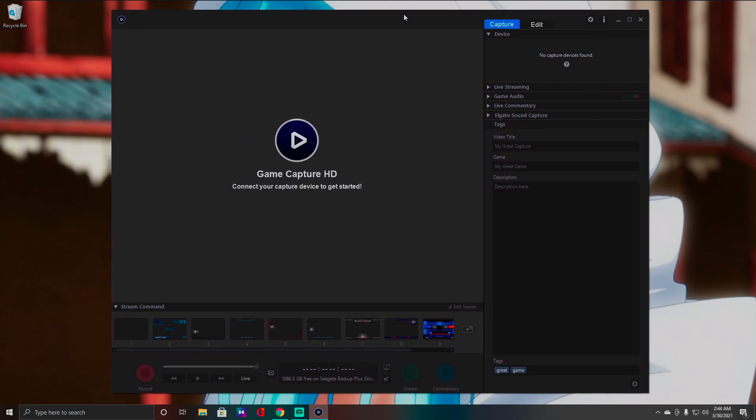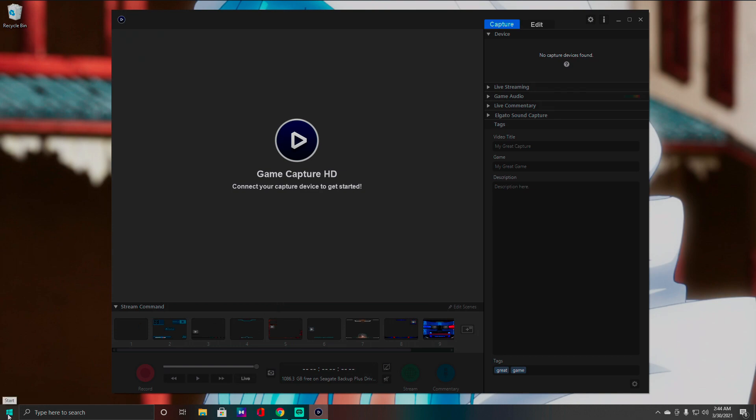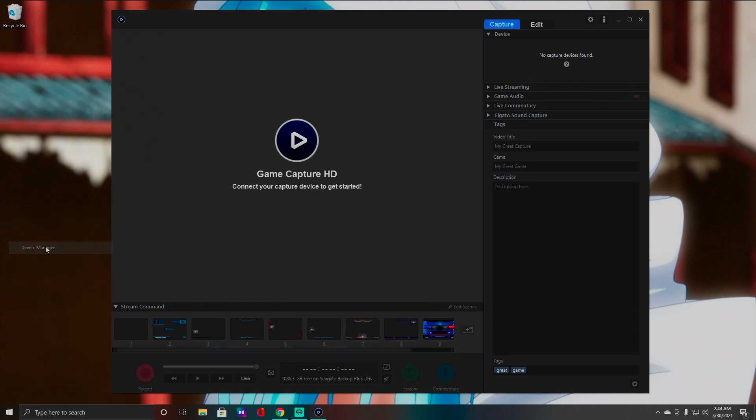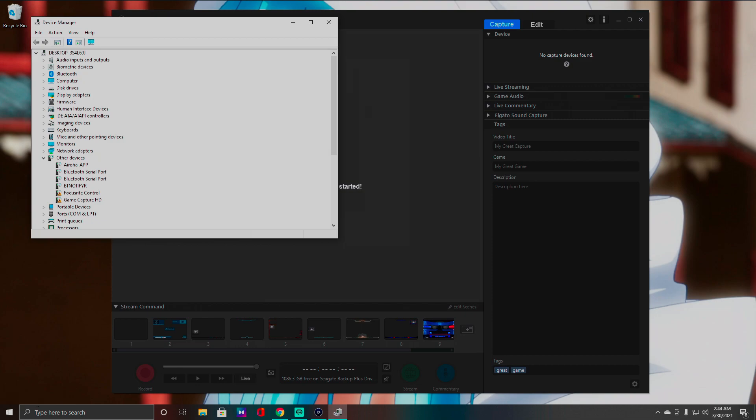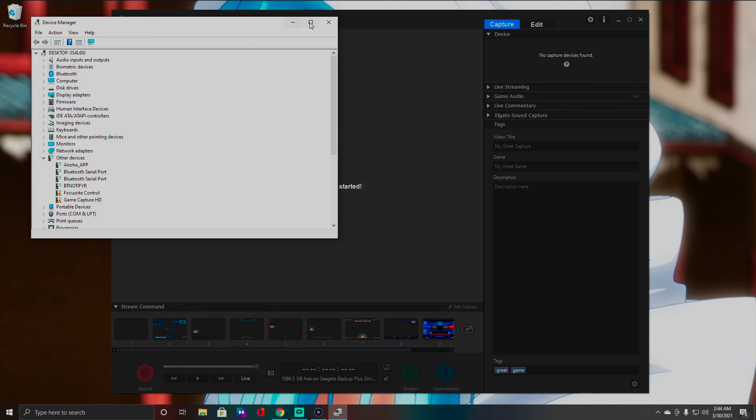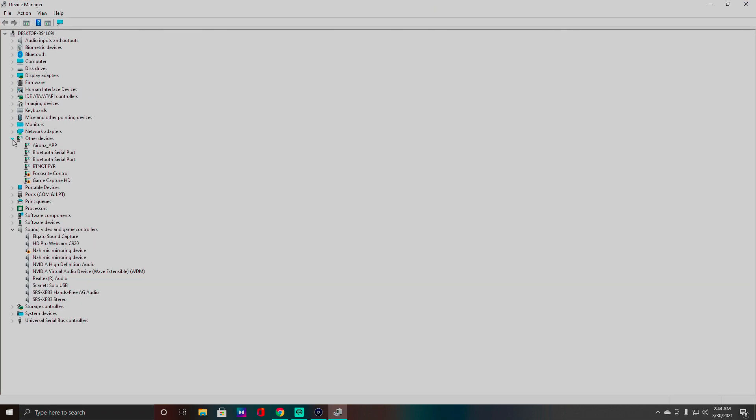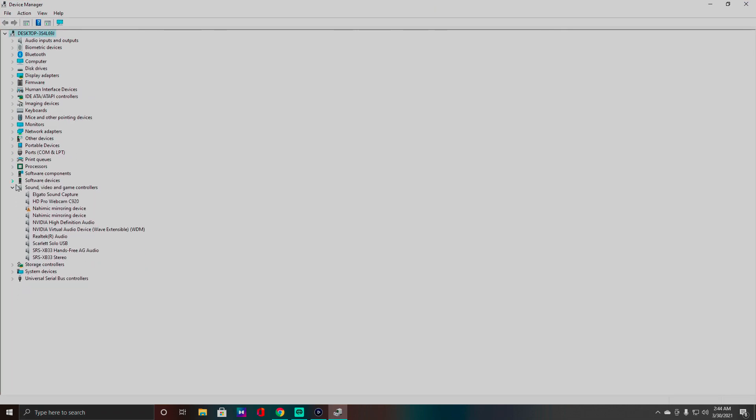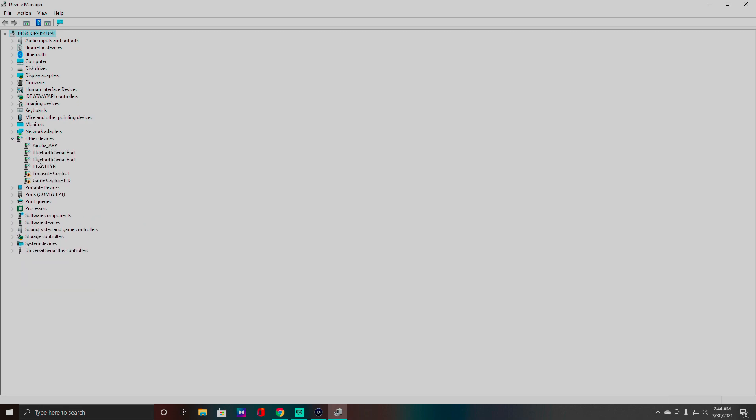First things first, what you want to do is go to your Start menu, right-click it and go up to Device Manager, or you can search Device Manager down there at the bottom. We're going to go ahead and close up some of these boxes. What you want to do is go down to Other Devices, see if you see Elgato.